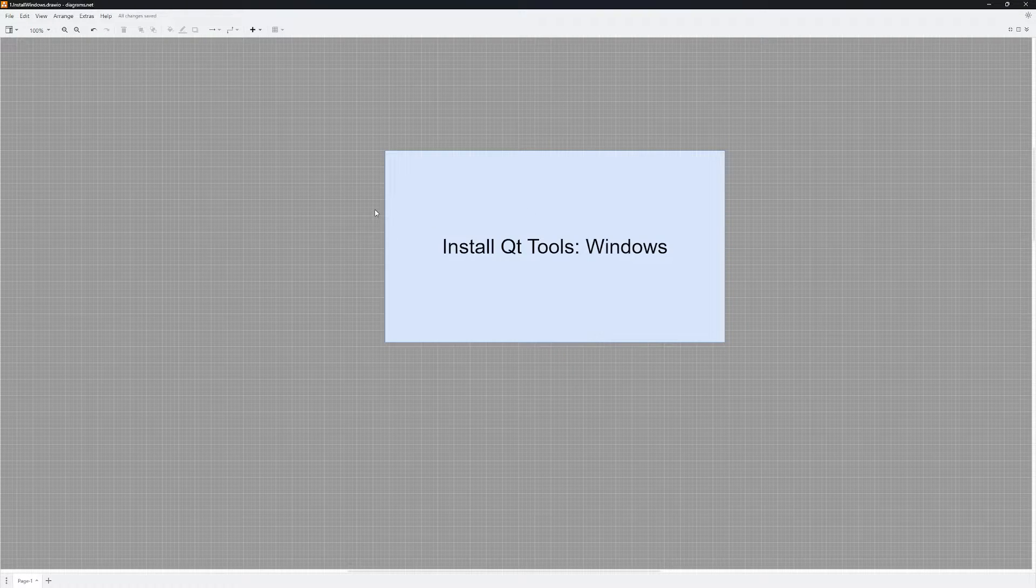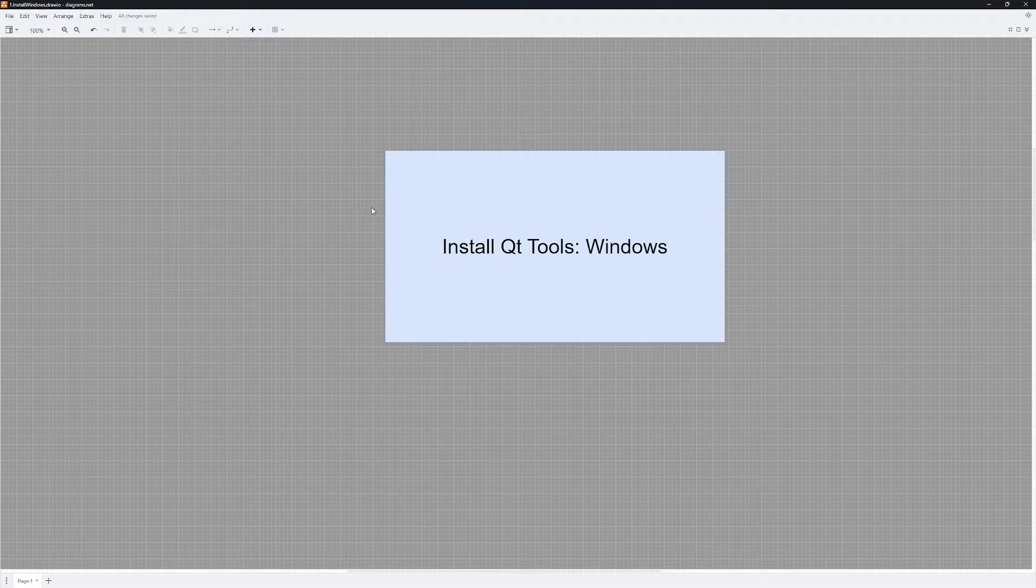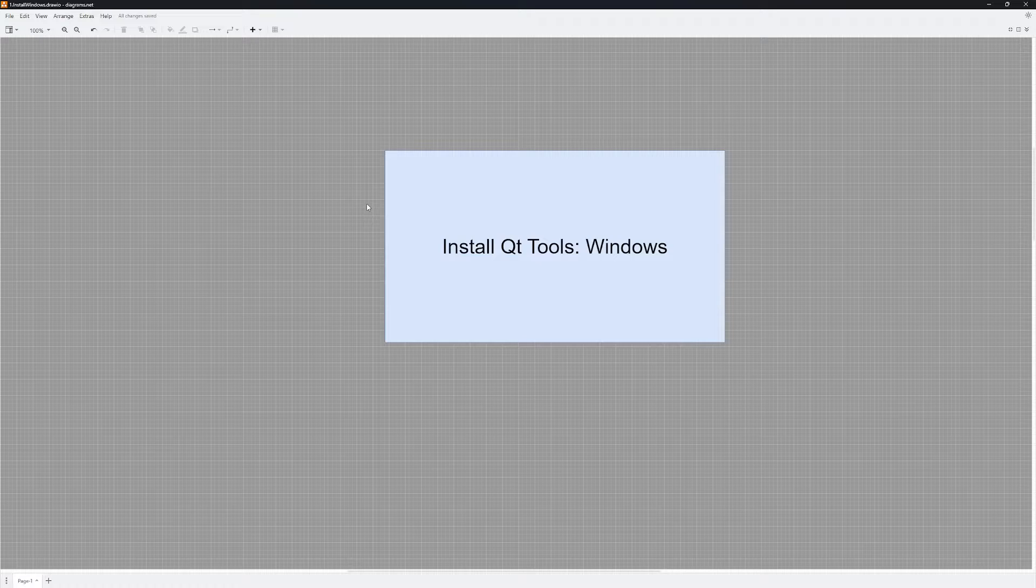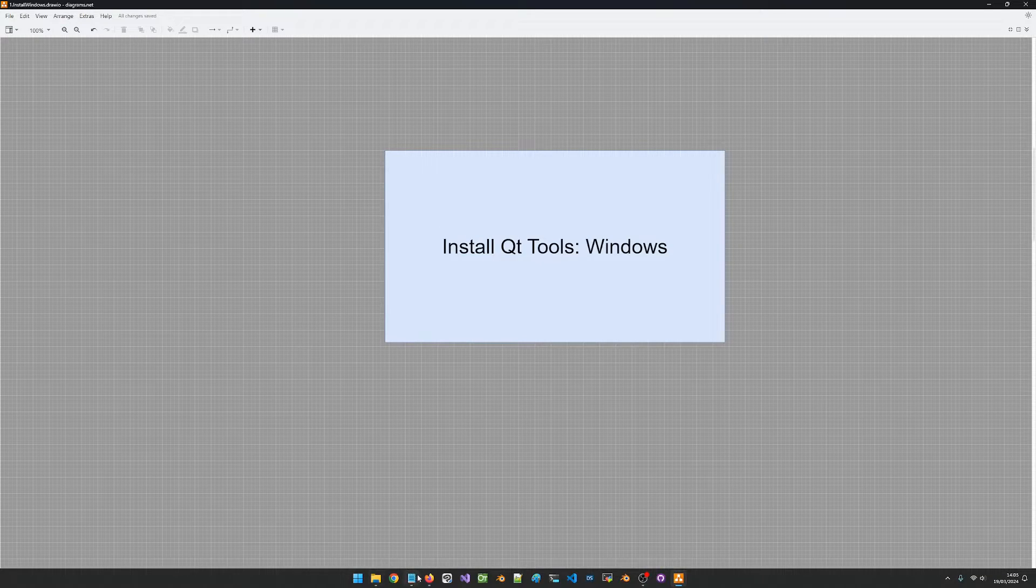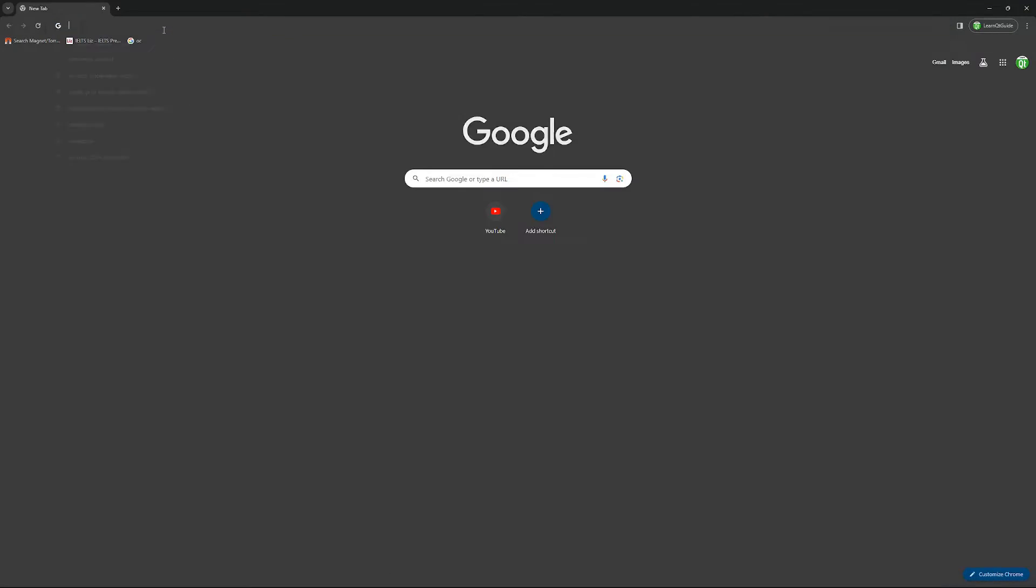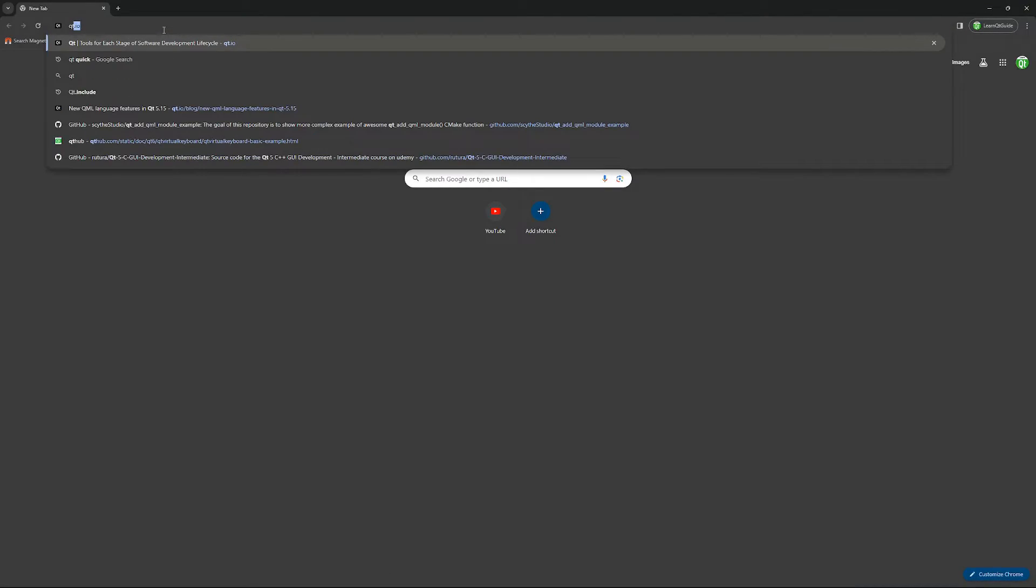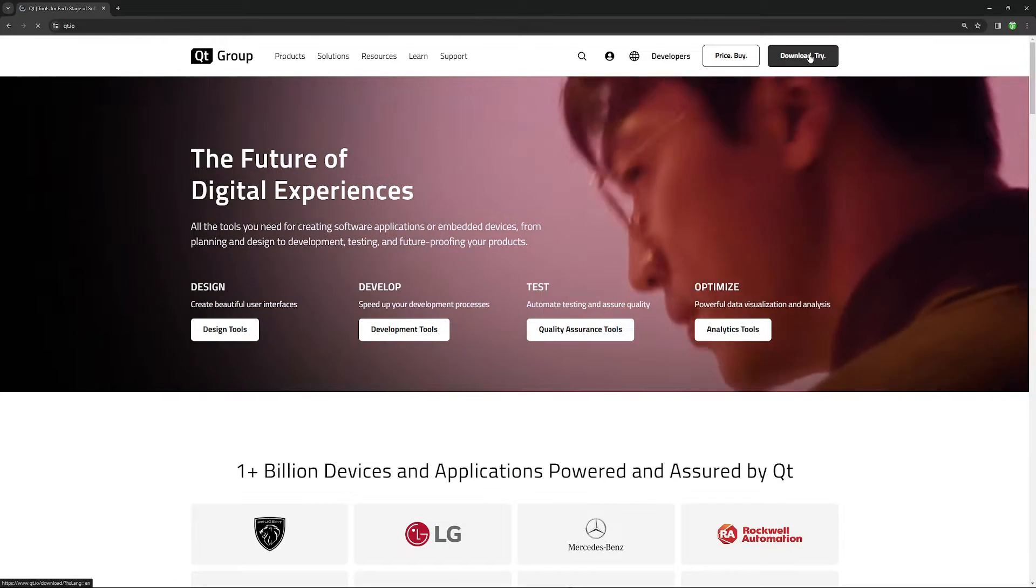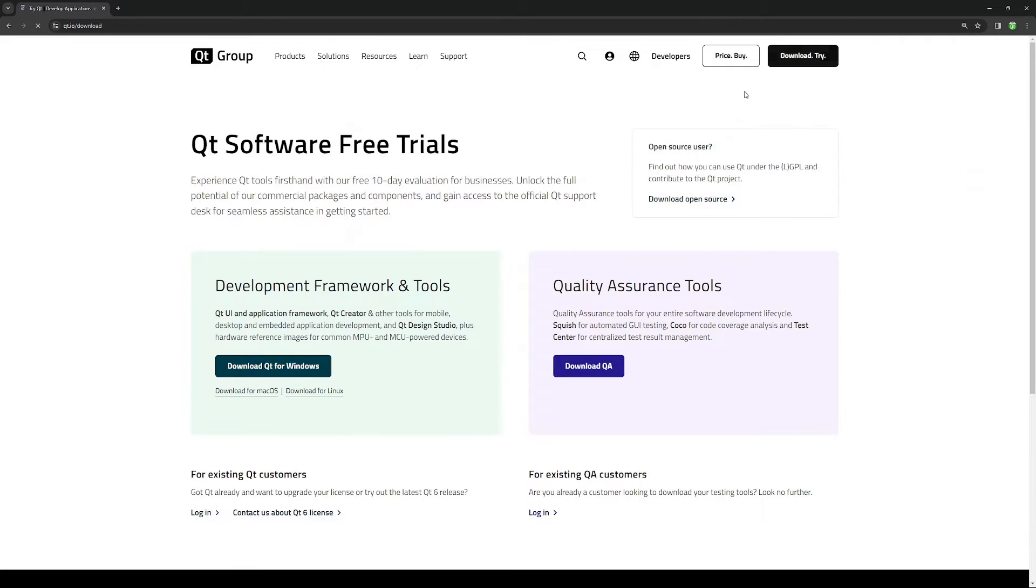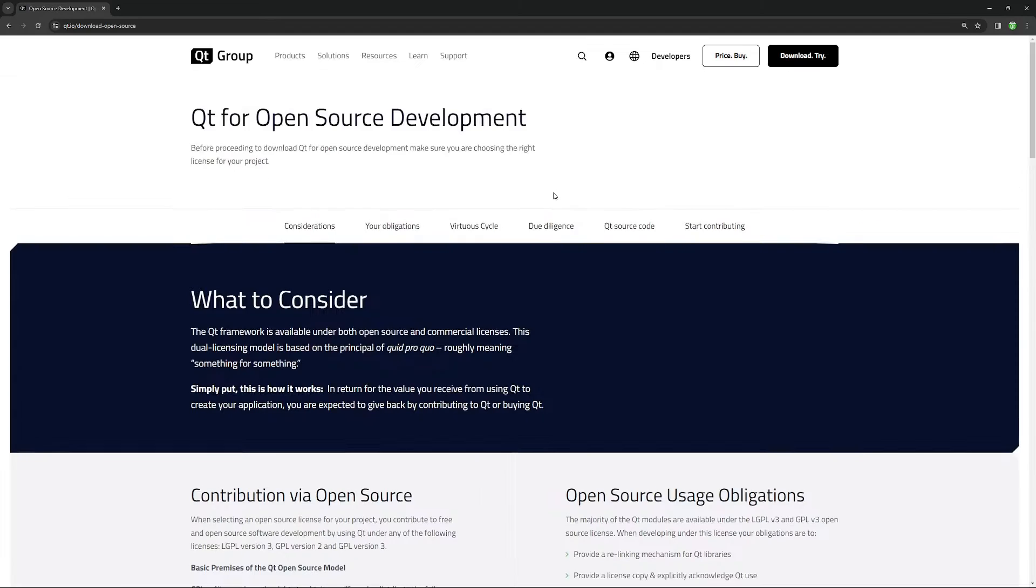In this video we are going to install Qt and Qt Creator on our Windows machine. The first thing I want to do is go to my browser and go to the Qt site, qt.io. I am going to click download and try in the top right corner, and if you look at what we have here, we have a section for download for open source. This is what I want you to click on.